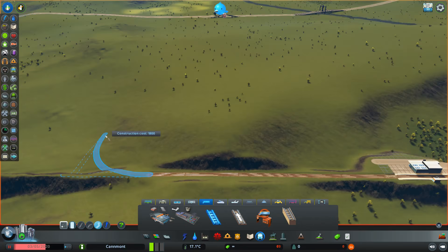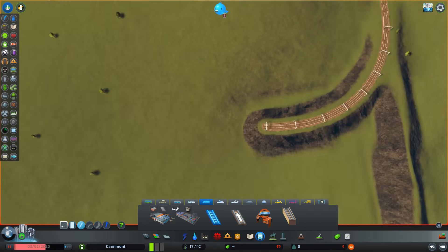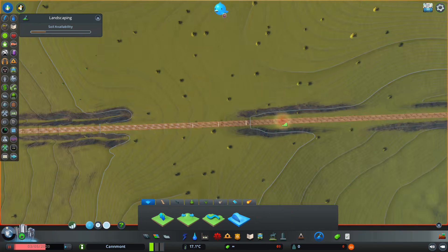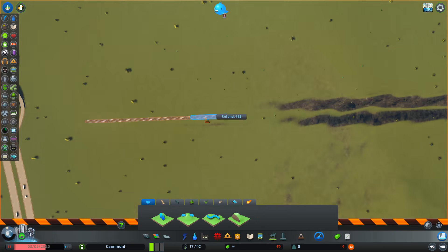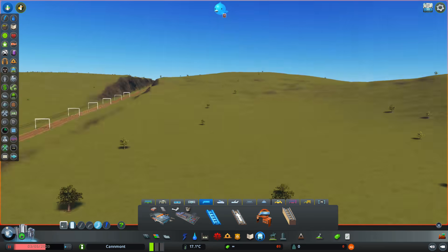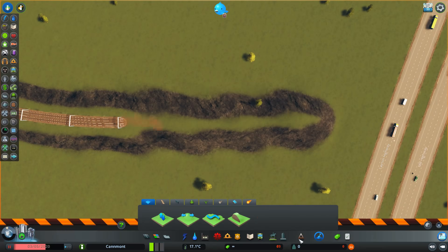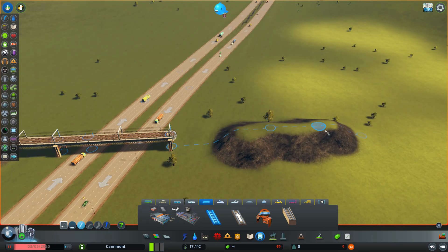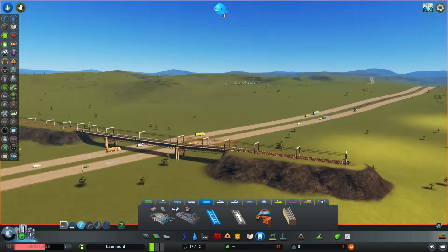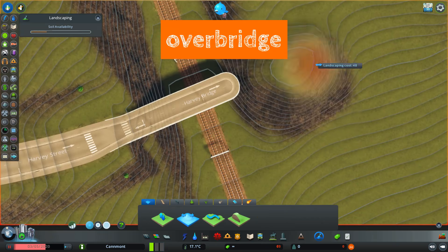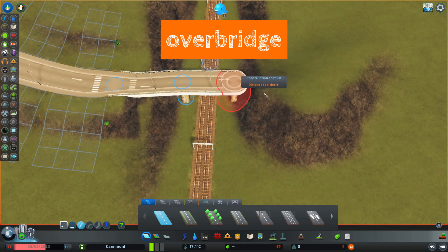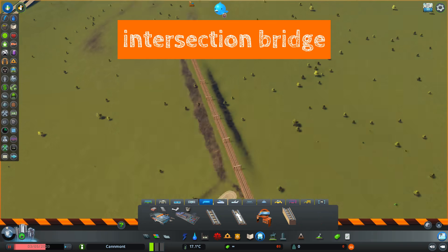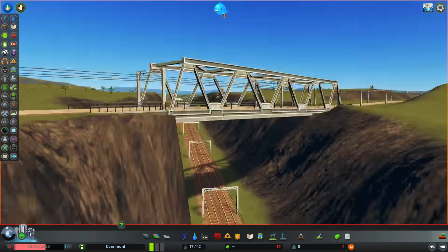I might well do another episode on level crossings, but for now we're going to move on to bridges. There are three broad categories of bridge that railways make use of. The first is the underbridge - that's where something goes under the railway. The second is the overbridge - that's where something goes over the railway. And the third is the intersection bridge - that's where a railway goes over or under another railway.